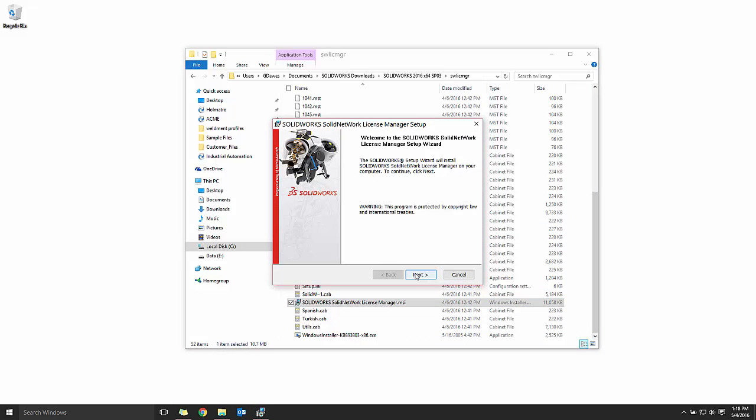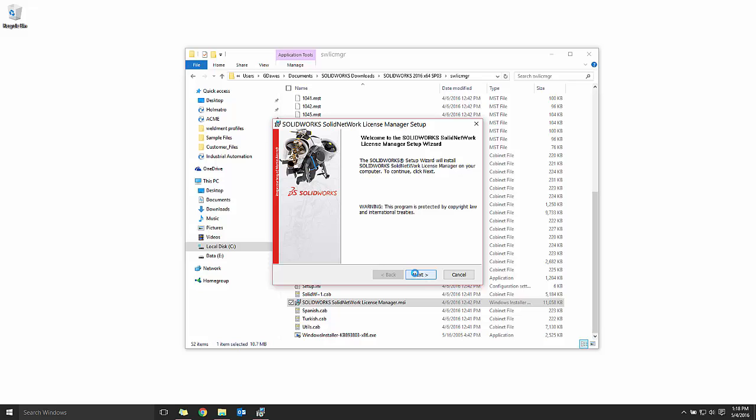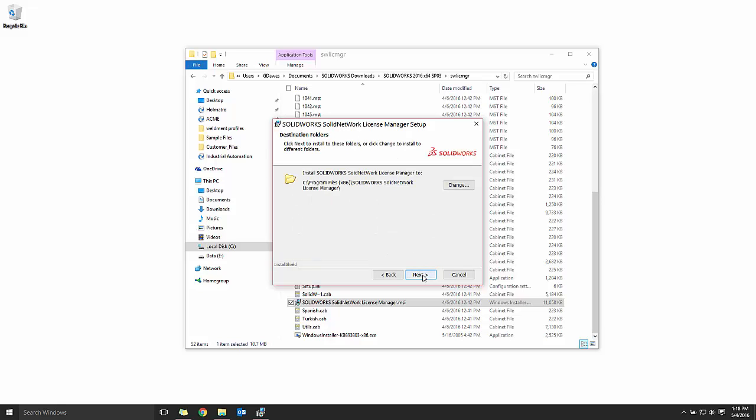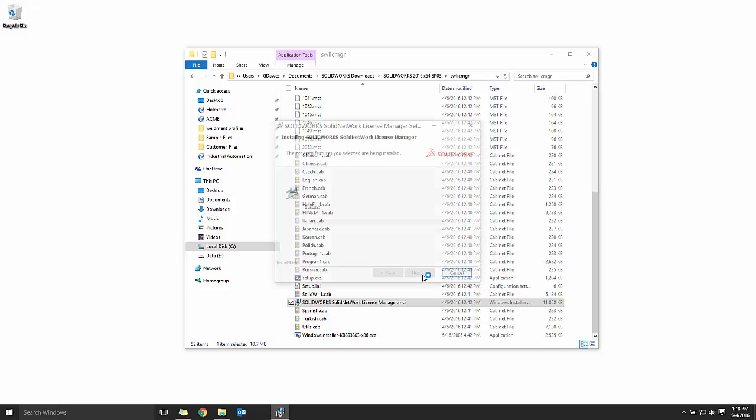From here, we're just going to walk through the wizard, insert the serial numbers that we desire, and do the install.